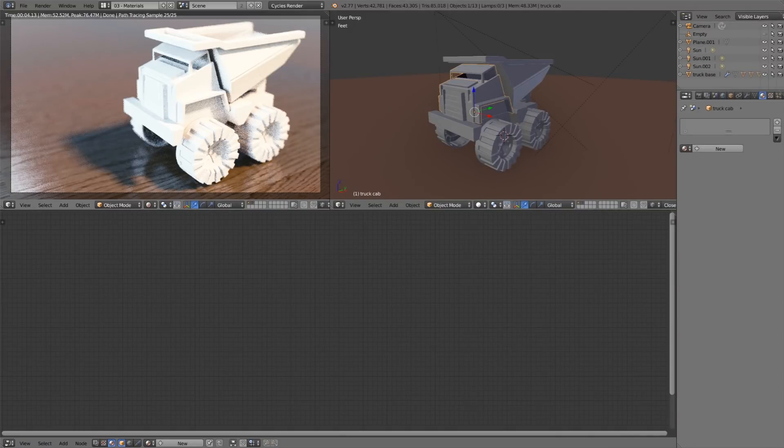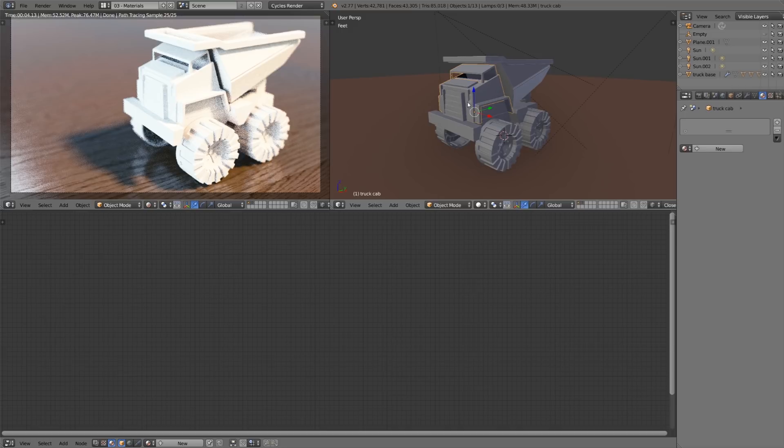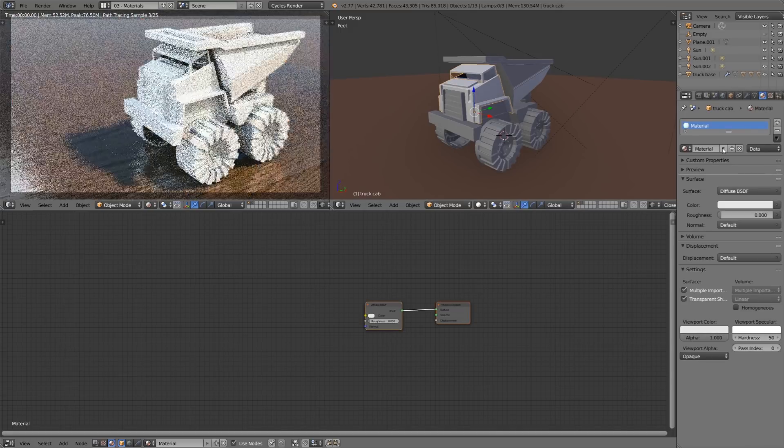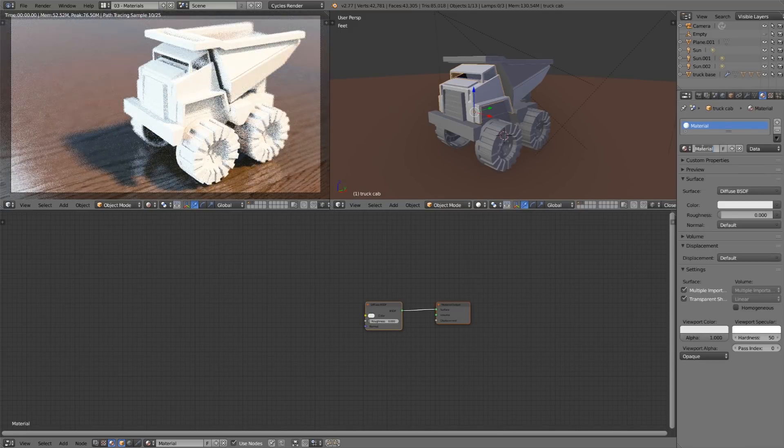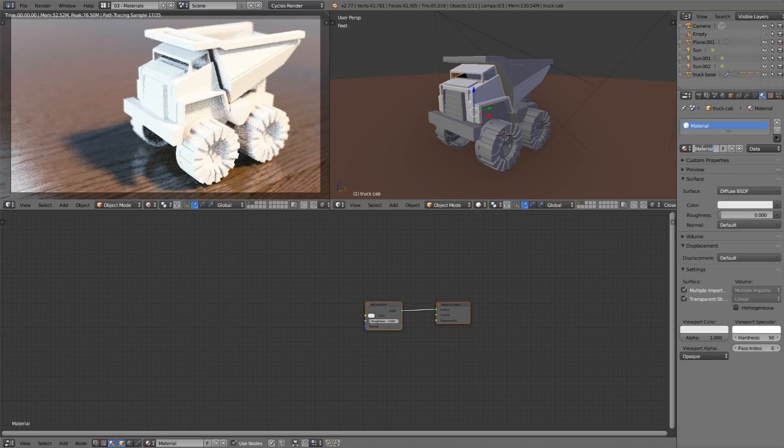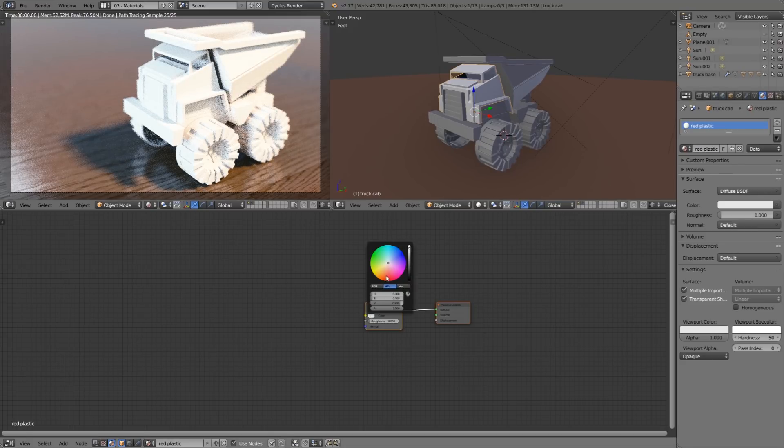So let's start out by creating the red plastic material on the very front of this toy truck. With this front object selected I'll just hit new in the material properties panel and rename this to red plastic. Then let's change this diffuse color to be more of a red.